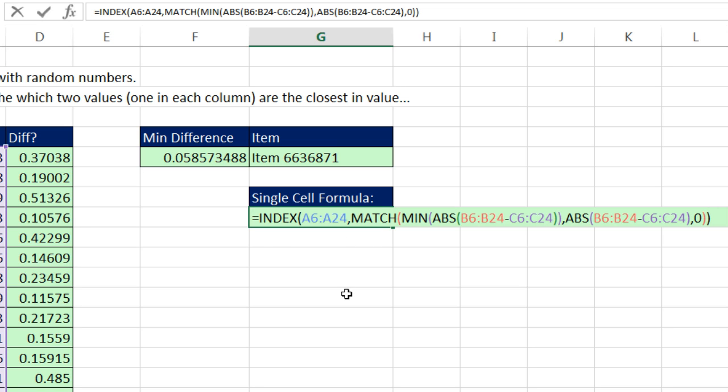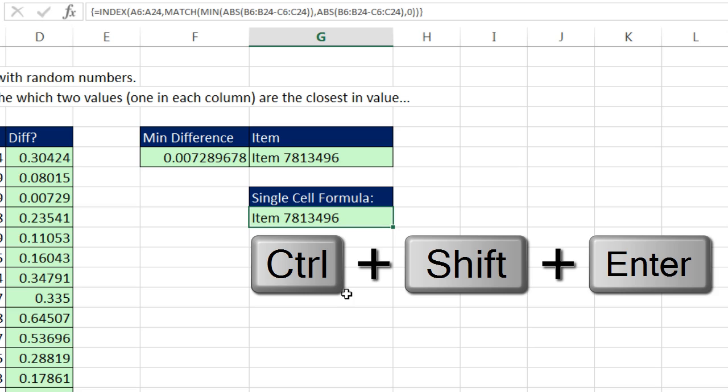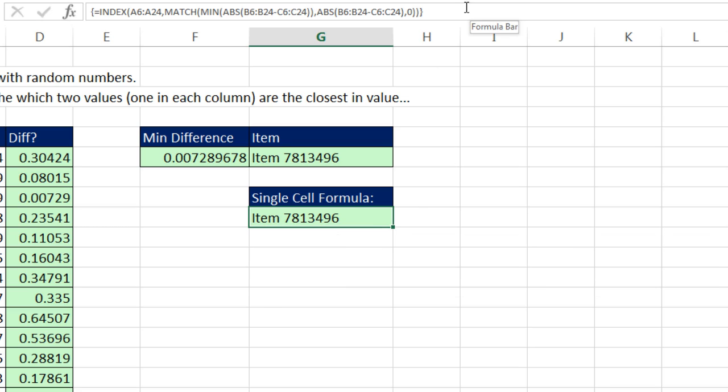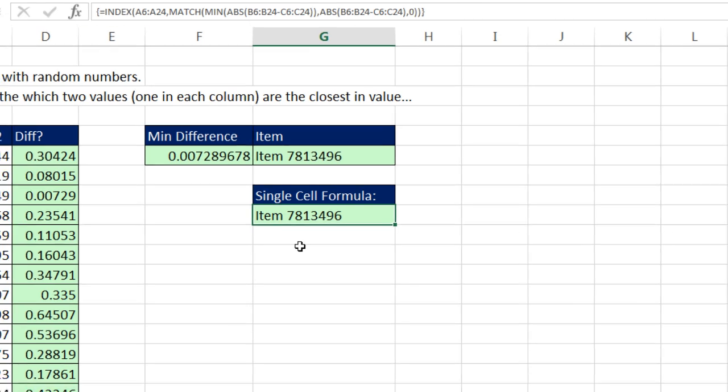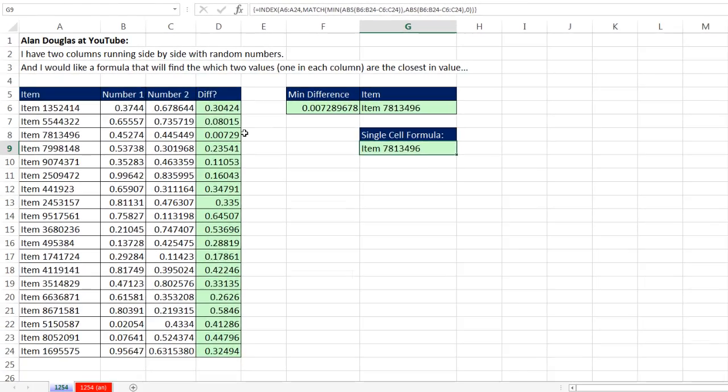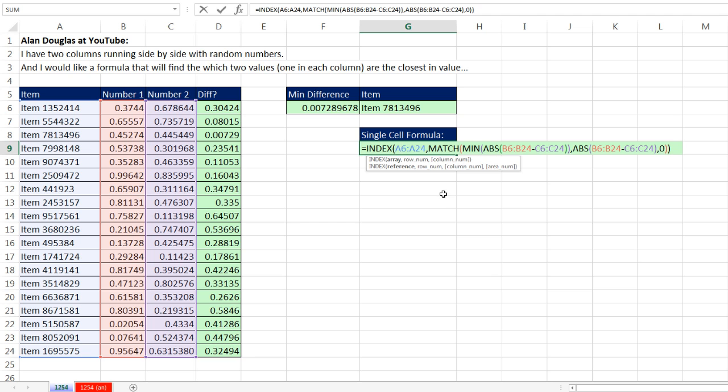So F2, and now I'm going to use Control-Shift-Enter. There's the curly brackets. There's our answer.